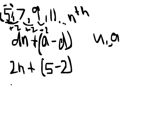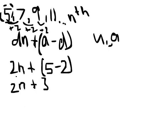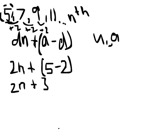From this, we can evaluate it to be 2n plus 3, because 5 minus 2 is 3, and 2n plus 5 minus 2 is 3. Well, 2n plus 3. So now we have the general term, which is 2n plus 3.